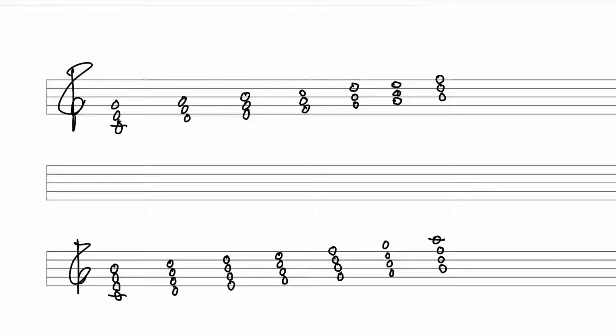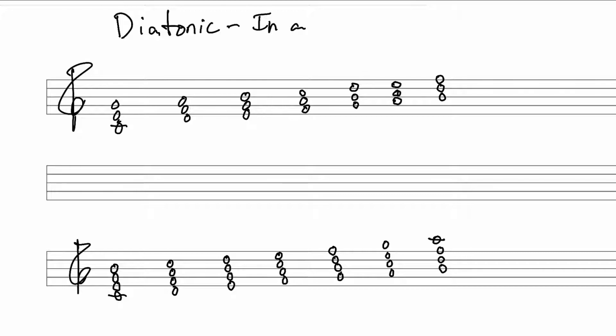All right, here we go. We're going to talk about diatonic chords. Diatonic, used this word before, it means in a key.